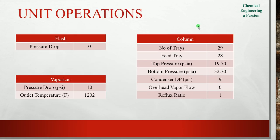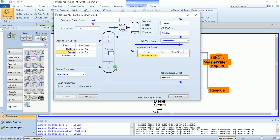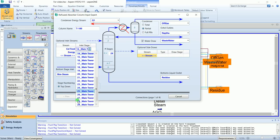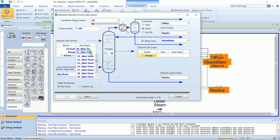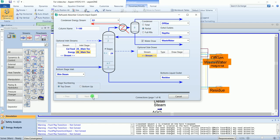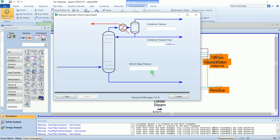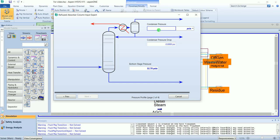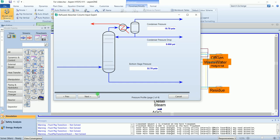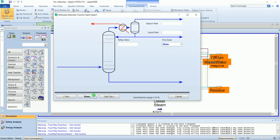These are the column properties. The number of stages are 29. Feed tray is 28. The bottom pressure of the column is 32.70. Condenser pressure is 19.70 and pressure drop is 9. Leave them blank. The reflux ratio is 1 and vapor rate is 0. Done.